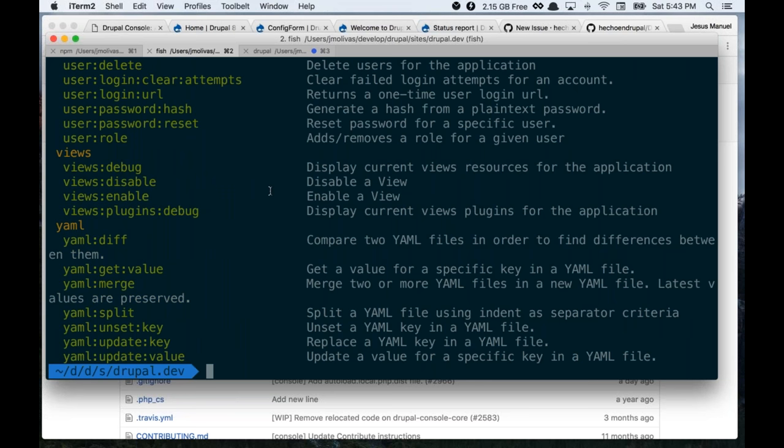Igor asks: is there a command for making a profile or distribution easier? Yes — there's a `generate:profile` command, though it asks quite a few questions to build exactly what you want. For this use case you could create a YAML file with your answers and just run `drupal chain` pointing to that file to make it repeatable.